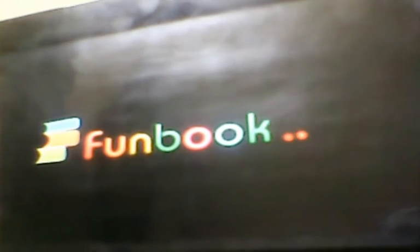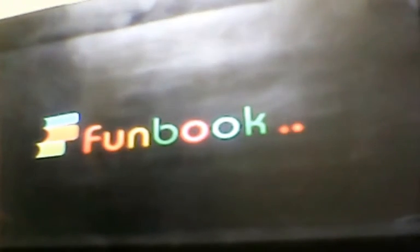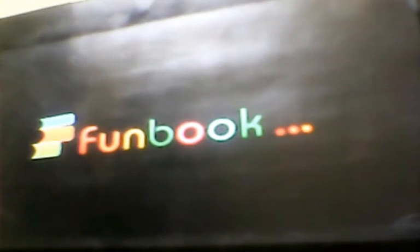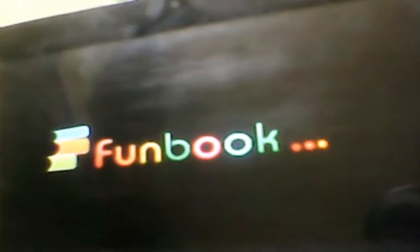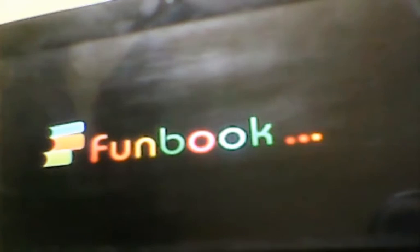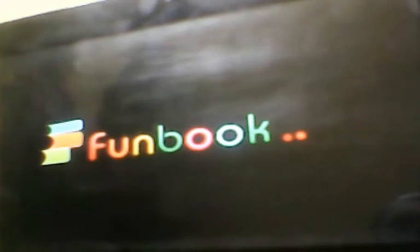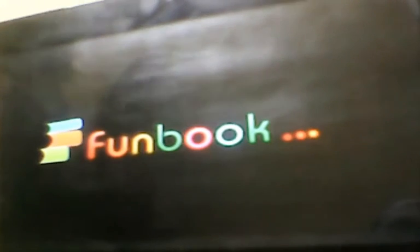It will take a few more minutes because the complete data reset is happening for your tablet. So keep patience and wait for a few more minutes.